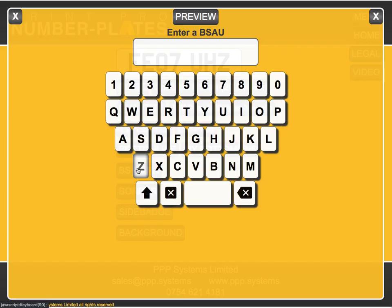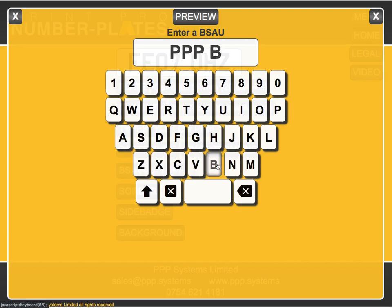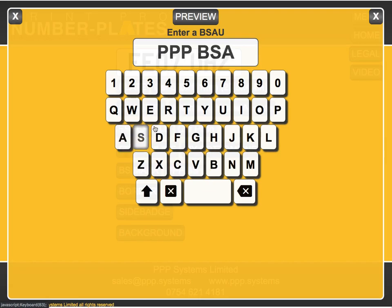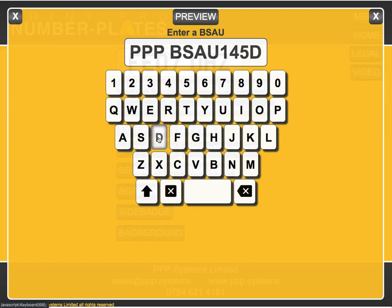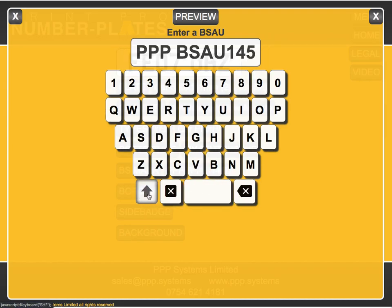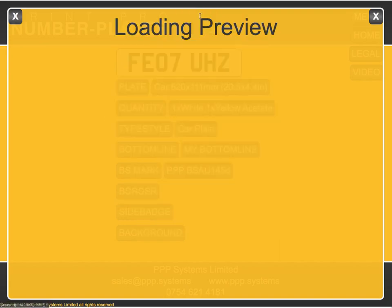BS mark is again required for legal requirements. You can use a keyboard to enter it. Go back one and change the character to a D, then preview.